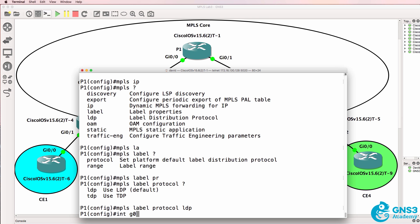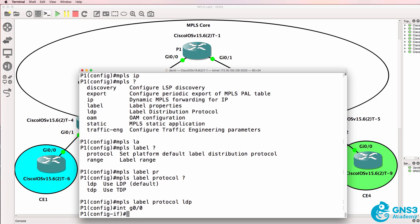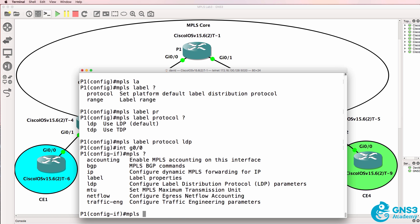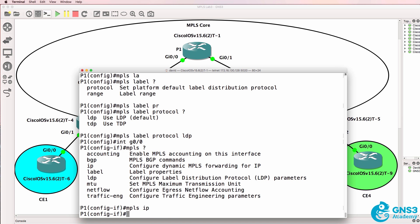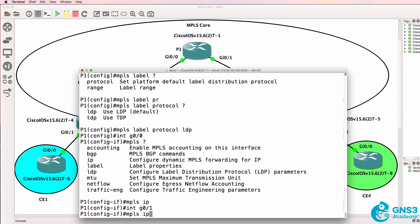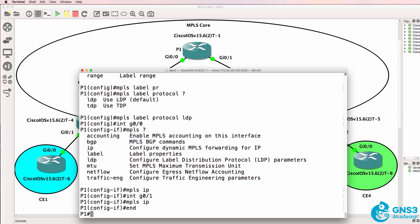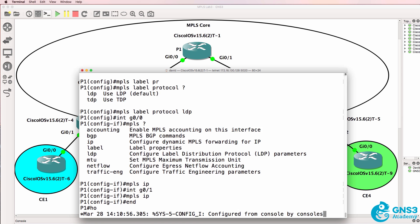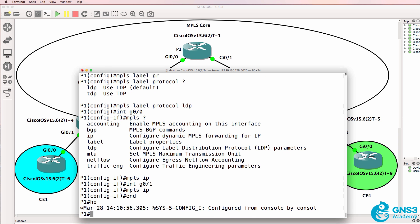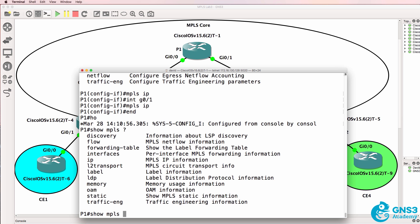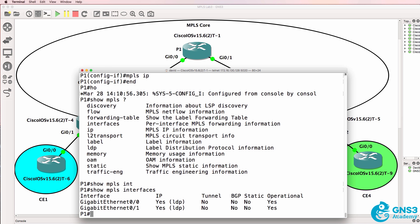Then we go on to each interface on the router and type MPLS IP. I'll do that on both interfaces of the core router. Show MPLS interfaces allows us to see that we've got MPLS enabled on two interfaces. We're using LDP or label distribution protocol on both interfaces and that's currently operational.